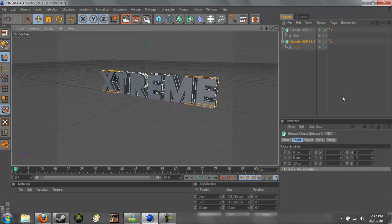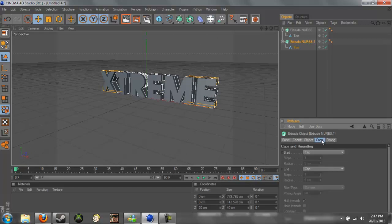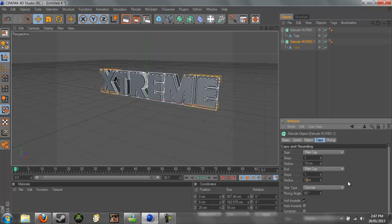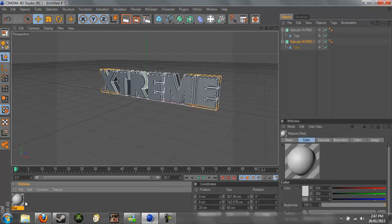So we'll do a fillet cap and we'll change the radius to 10 on both of them, like that. And now we can add the materials and then we'll add the scene.